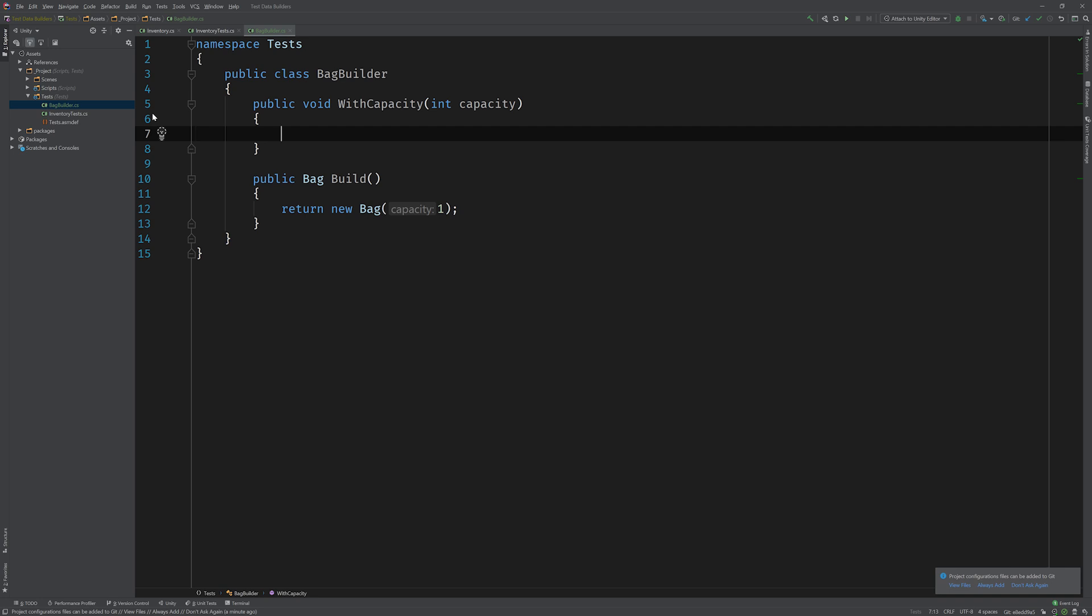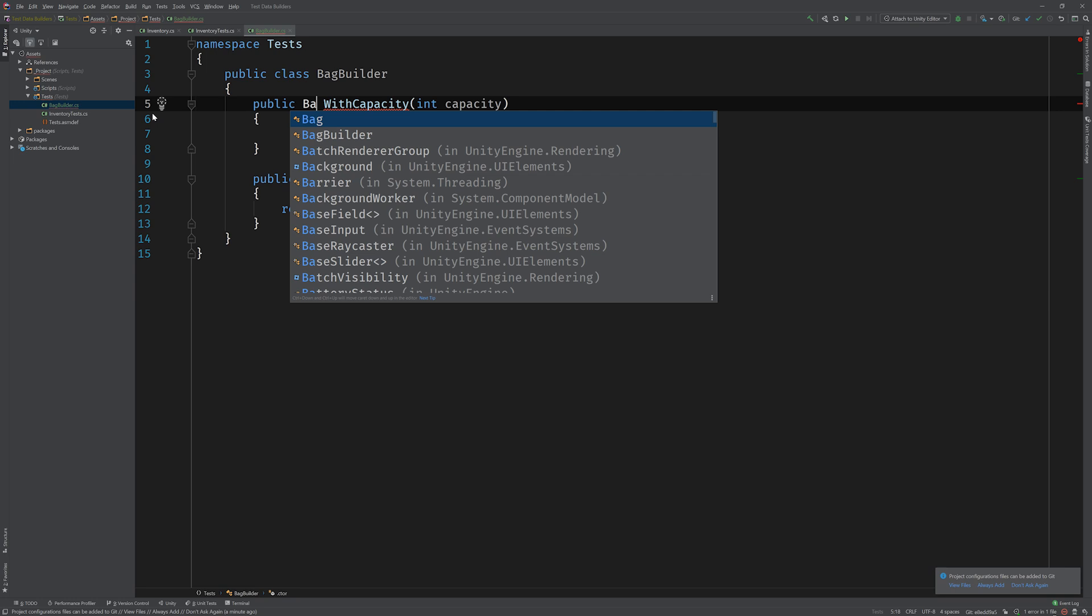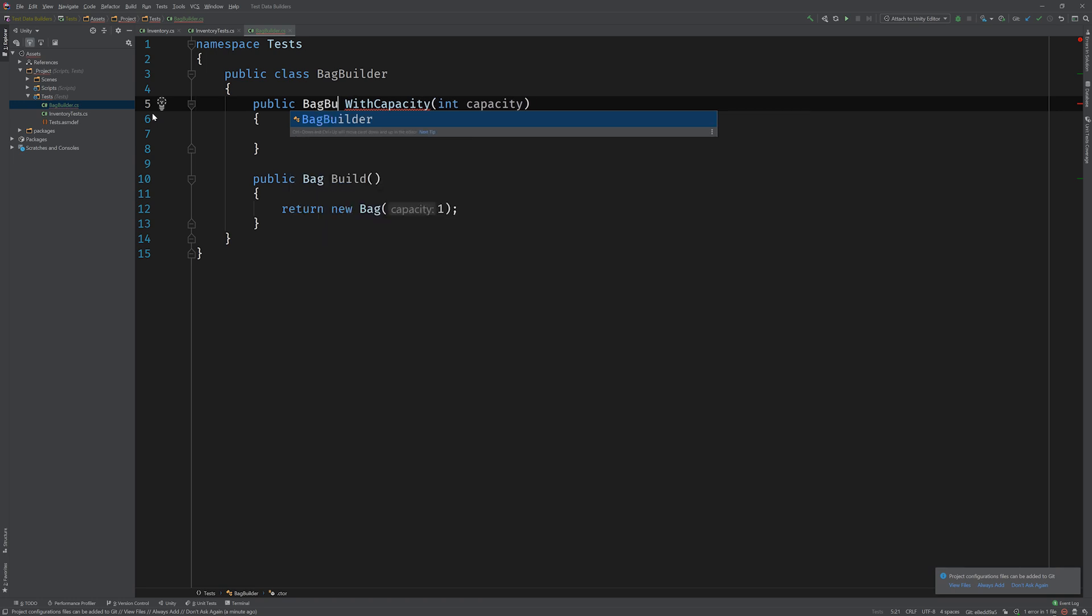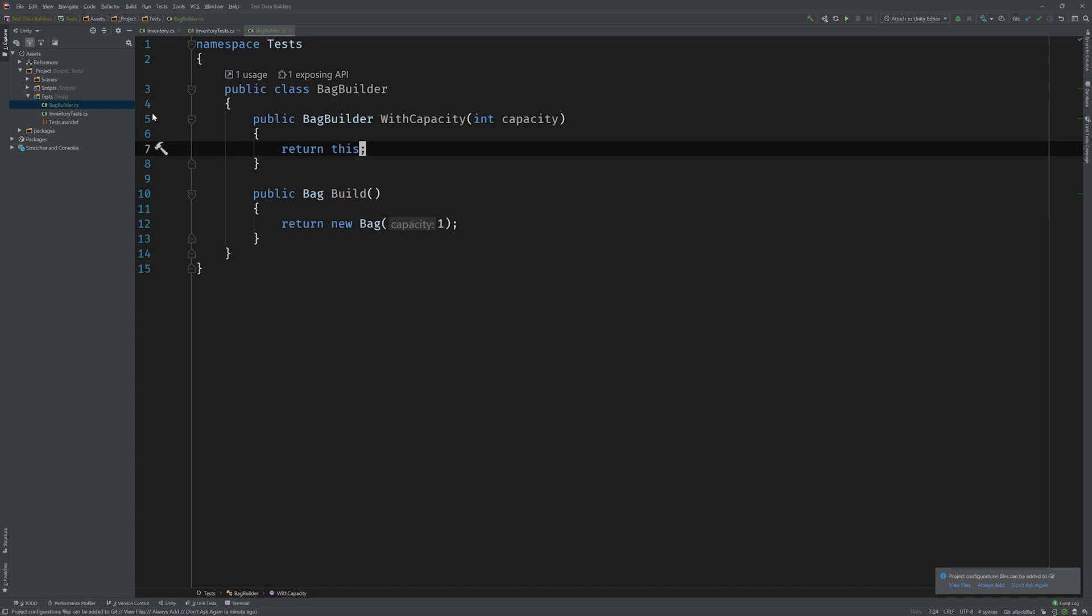Now what's key here is that we don't actually want to return void. We want to return the bag builder so we can chain multiple methods like this along. If we add more properties to bag that need to be set on the constructor, like maybe max capacity and min capacity and things like that, we can add them as methods to the bag builder and then string them along, building the bag as we go with a more expressive interface.